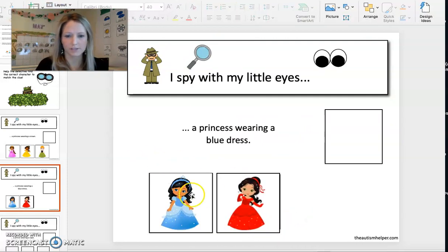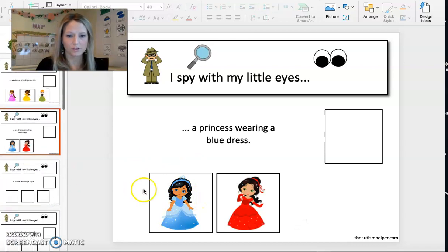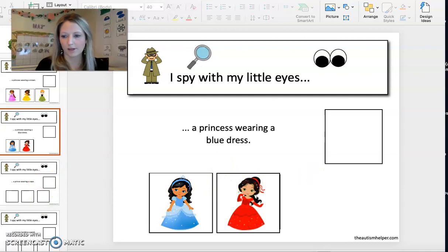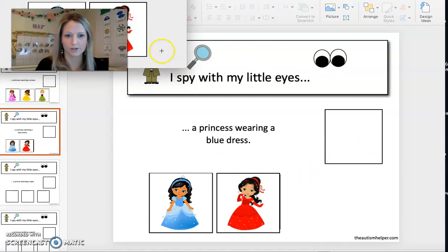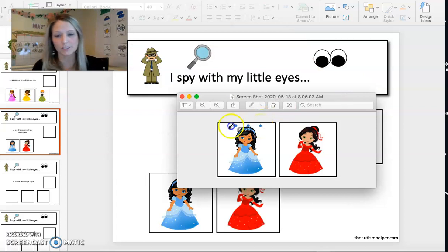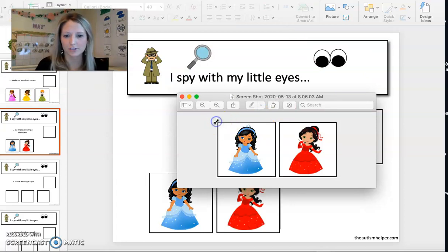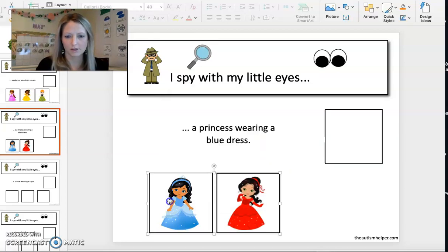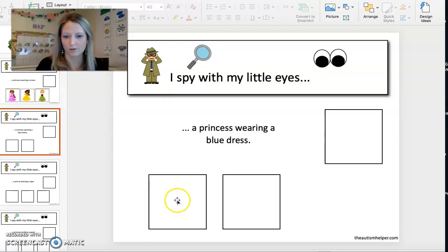Or if you want it to be errorless, you could just put the appropriate choice on there and just say, 'Point to the blue dress. Where's the little princess in the blue dress?' So again, just copy and paste or crop that one and make it the only option.